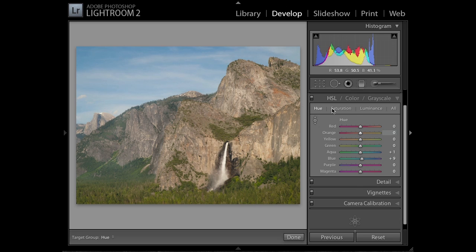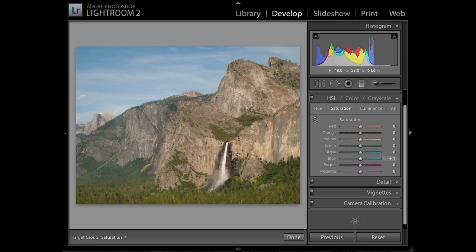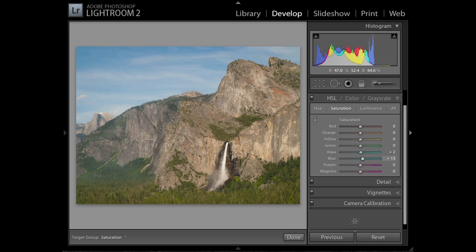Now I'm going to go to saturation. Click on that. I still have the activated cursor. Now I'm going to click and drag up to make it more saturated, down to make it less saturated. In this case, I'm just going to give a little bit more saturation to the blue. I like what's going on there.